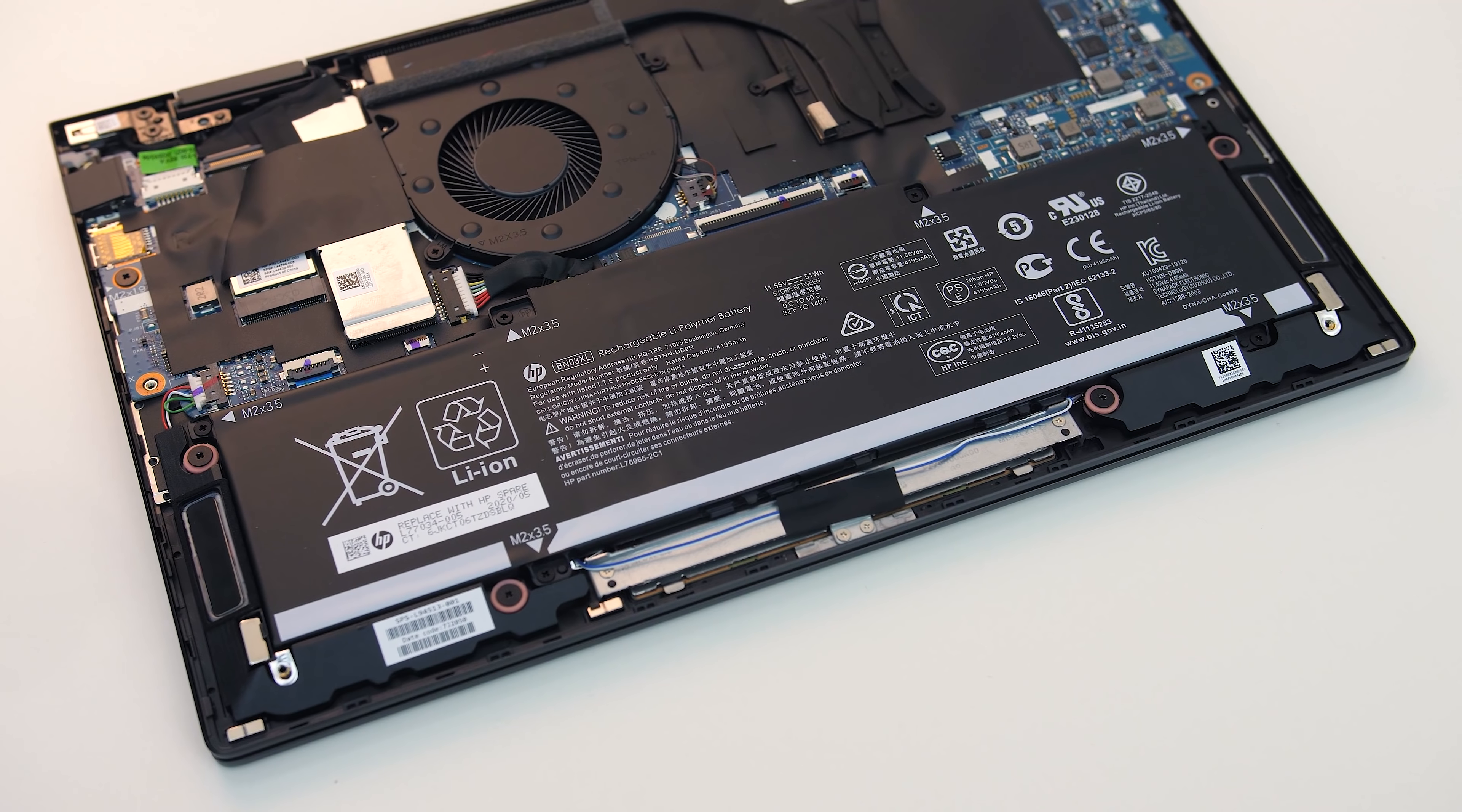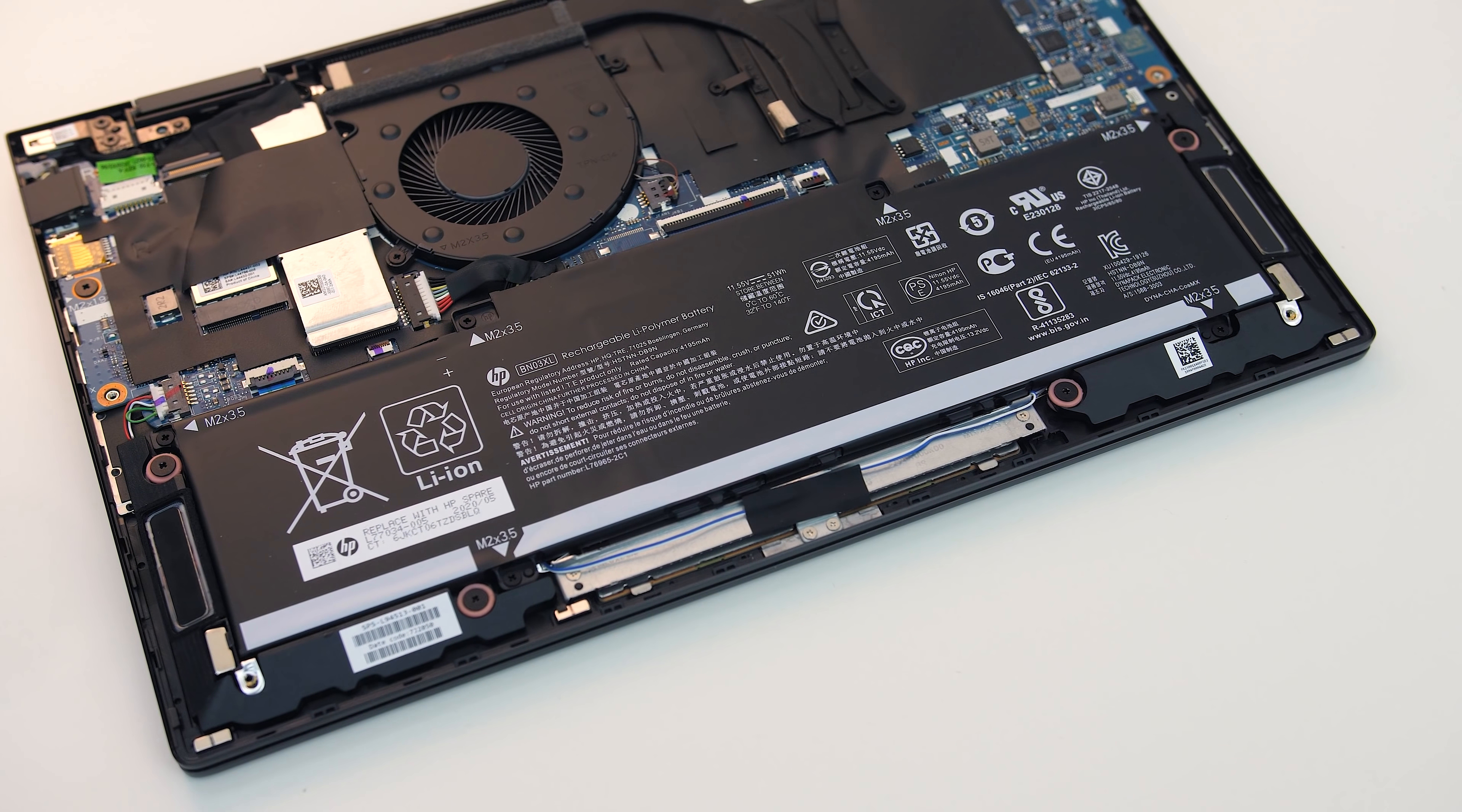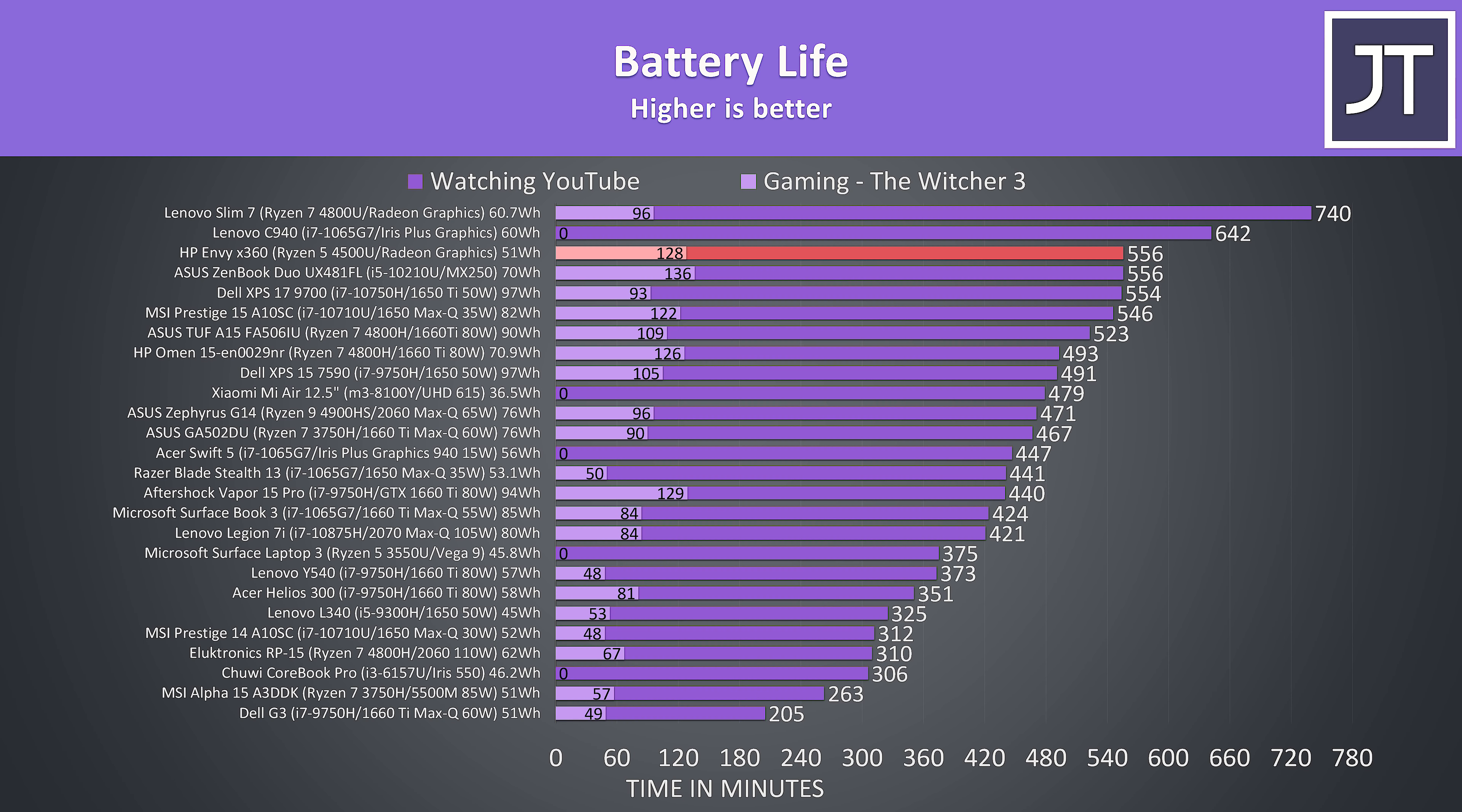The Envy is powered by a 3-cell 51 watt-hour battery, and it was holding up well when compared to others with bigger batteries, lasting for more than 9 hours in the YouTube playback test. It lasted for more than 2 hours in the gaming test, but it was only able to run the Witcher 3 at around 22 FPS, while most other results were 30 FPS.